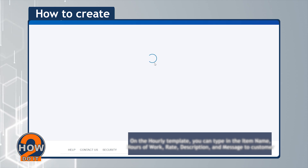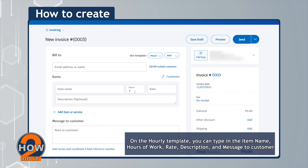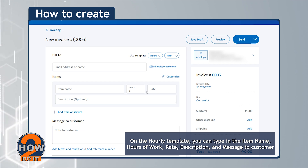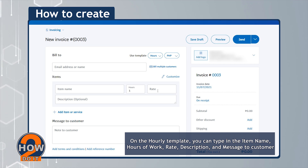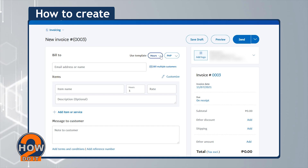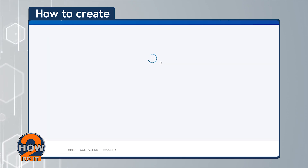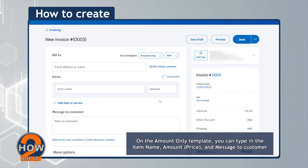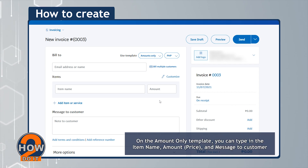On the Hourly template, you can type in the item name, hours of work, rate, description, and message to customer. On the Amount Only template, you can type in the item name, amount or price, and message to customer.